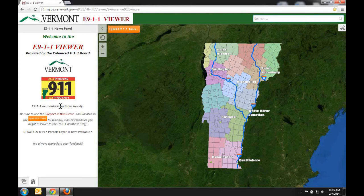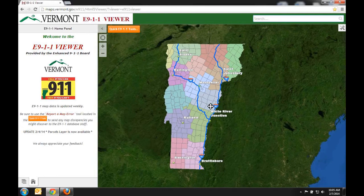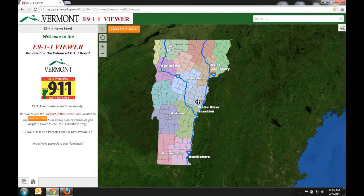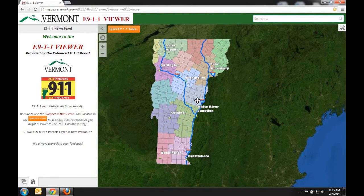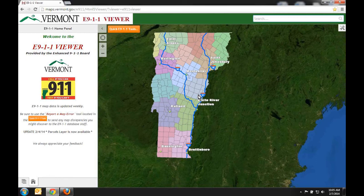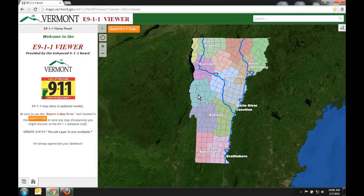Firstly, there are many ways to move around and zoom in on this map. To pan around, you can simply click on the map, hold your selection, and drag the map to your desired location. To zoom in and out, you can use the plus or minus buttons in the left hand corner.